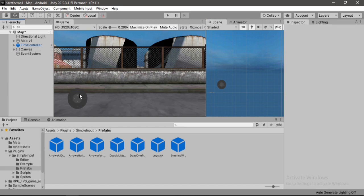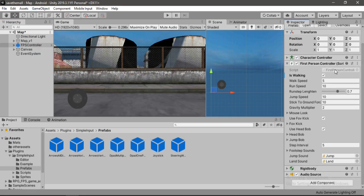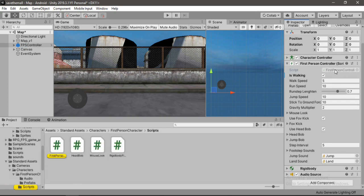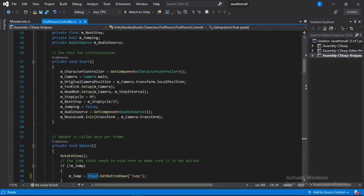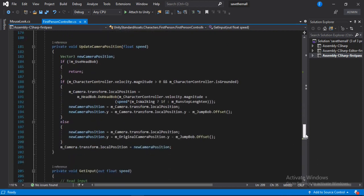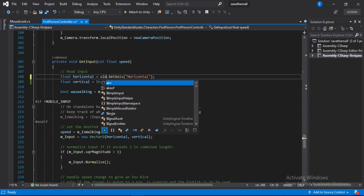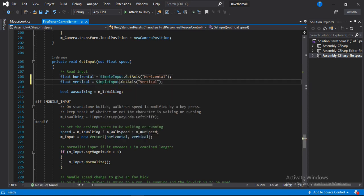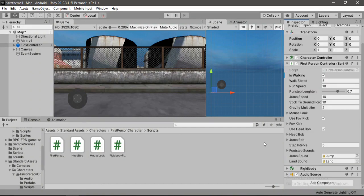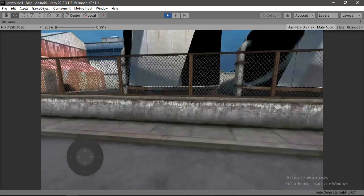Now in order for this to work we need to select the FPS controller and open up the FPS controller script. Let's double click to open this up in Visual Studio. We need to find the input code — it's at the end of the script. All we need to do is simply replace this input with our SimpleInput class. Let's hit save and head back into Unity. Let's try to play this out — and for some reason it doesn't work, but the solution is pretty simple.